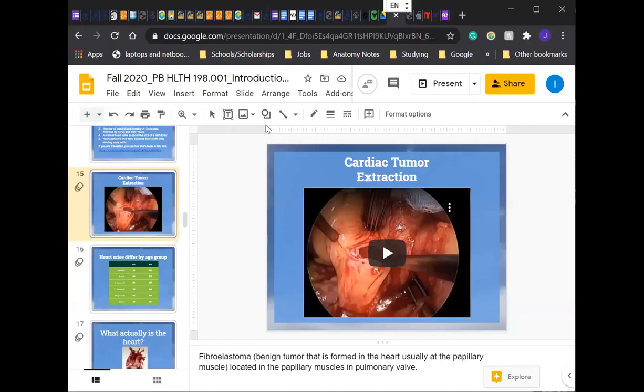I just thought that video was really interesting because before taking this class, I did not know that heart cancer existed. But it does — it's just really rare. Since after the heart stops developing and reaches adult size, it doesn't produce that many more cells, which is why I didn't think it was possible, but it is. It mostly happens with kids, which is kind of sad.